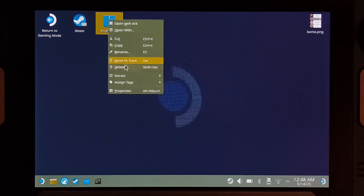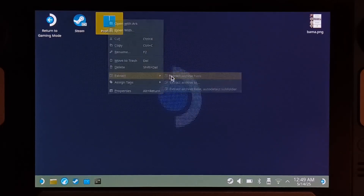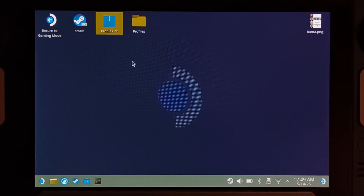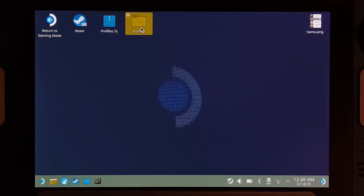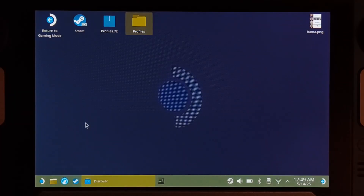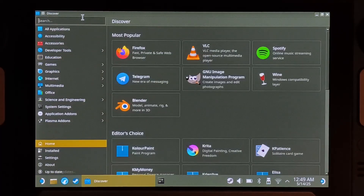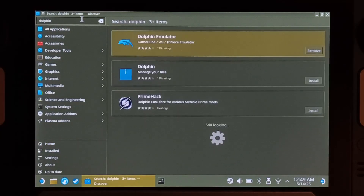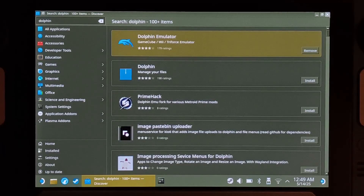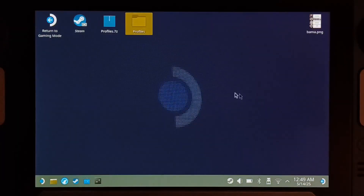Here's what you have to do: extract the download — pretty easy. You have this profiles folder. I'm assuming you installed Dolphin via Discover. Just go to Discover, search Dolphin, and install it that way. That's the way you're supposed to.